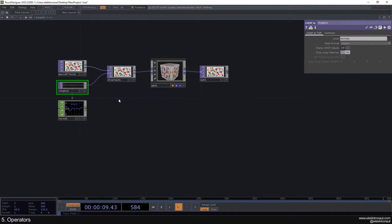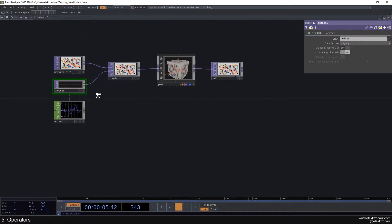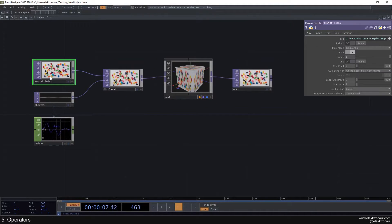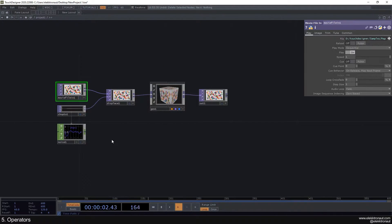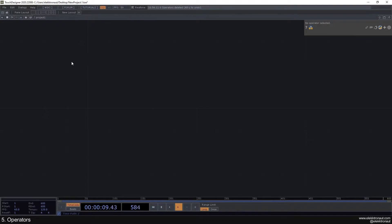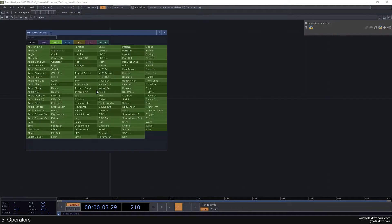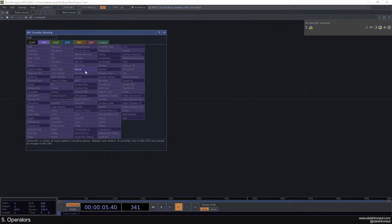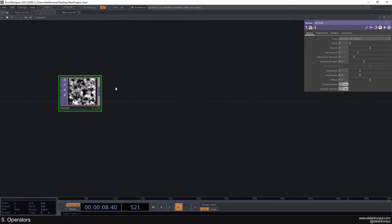Some more introductory material before we get to the first fun part. I'm going to explain how an operator is structured and how you can connect operators to each other. I'll right-click, select all of these and delete them. Then I can just double-click and add a noise here — or any type of operator, but this is one of my favorite operators.